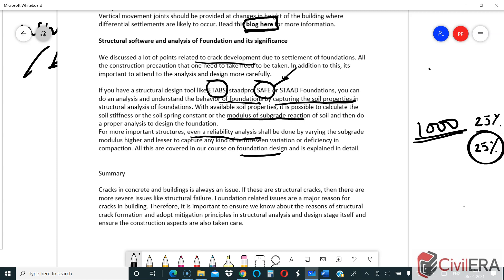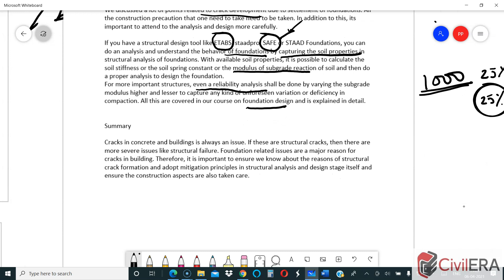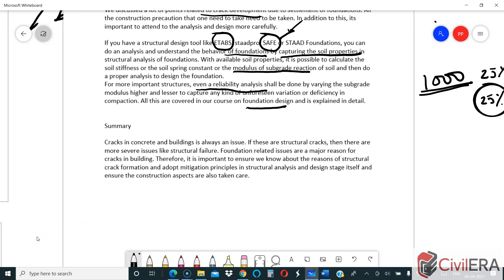All this is explained in our foundation design course — you can have a look at the syllabus if you are interested. Cracks in concrete and buildings are always an issue. If these are structural cracks, there are more severe concerns. It is always better to prevent their occurrence. Some things can be taken care of in design, and some need to be taken care of in construction. Thank you for watching — I hope you had a good understanding of settlement cracks, and we have more structural cracks to discuss in subsequent blogs.